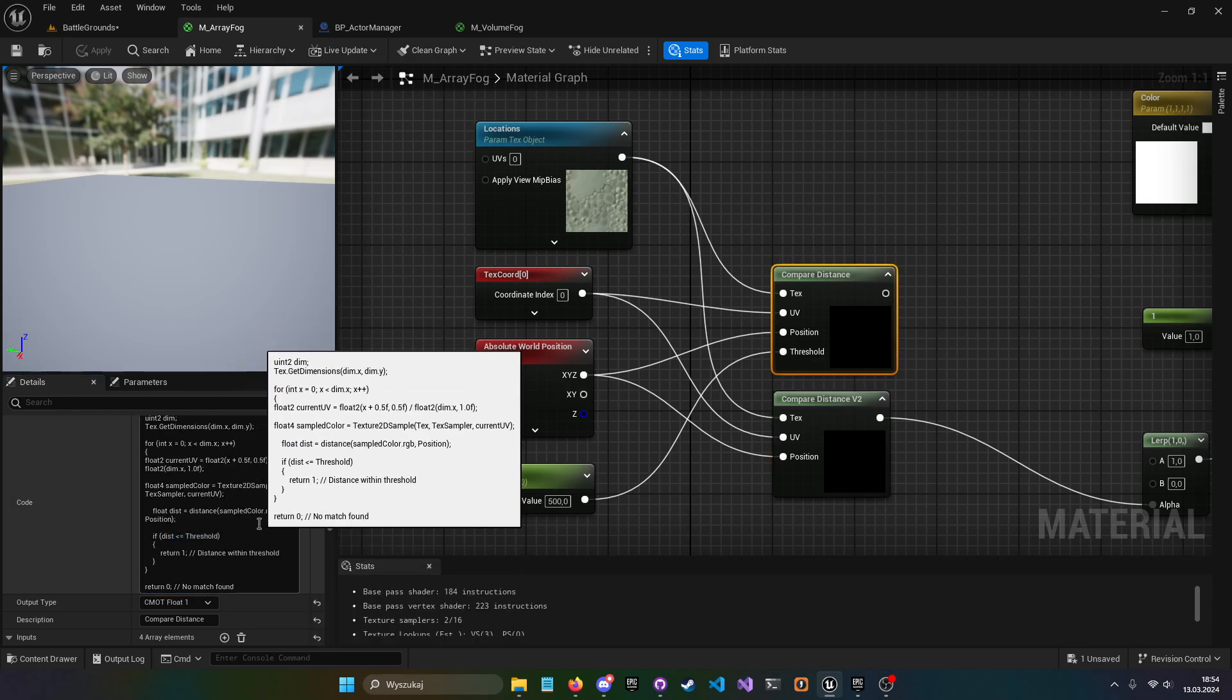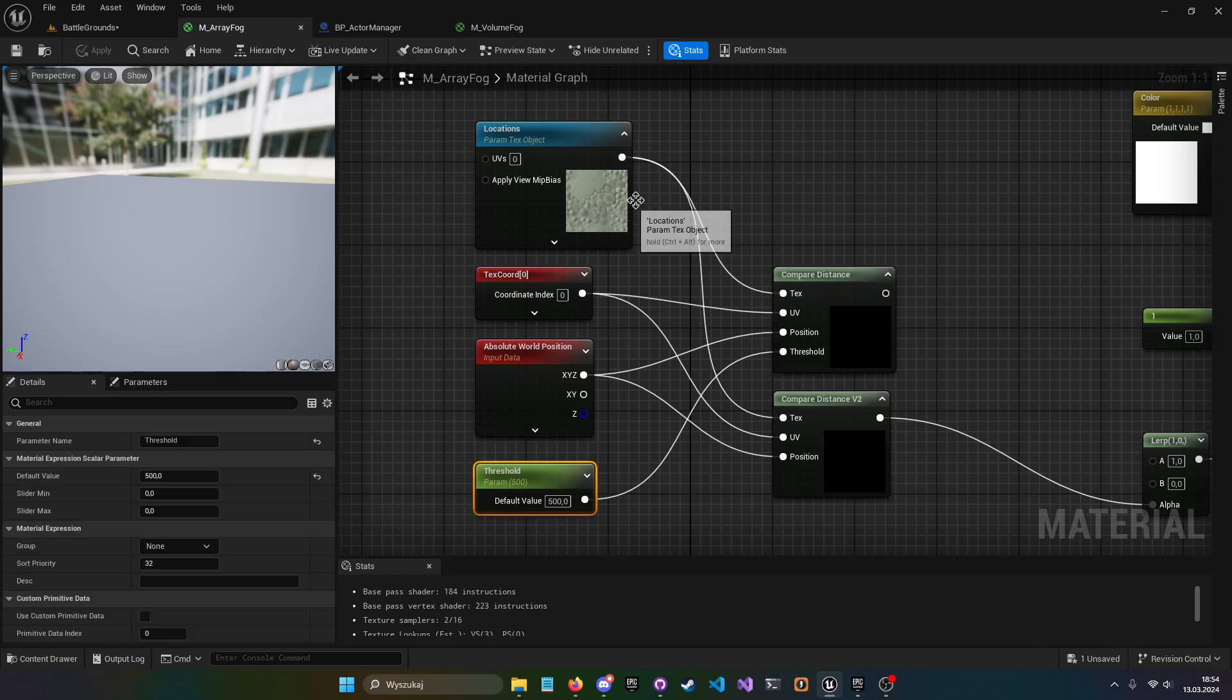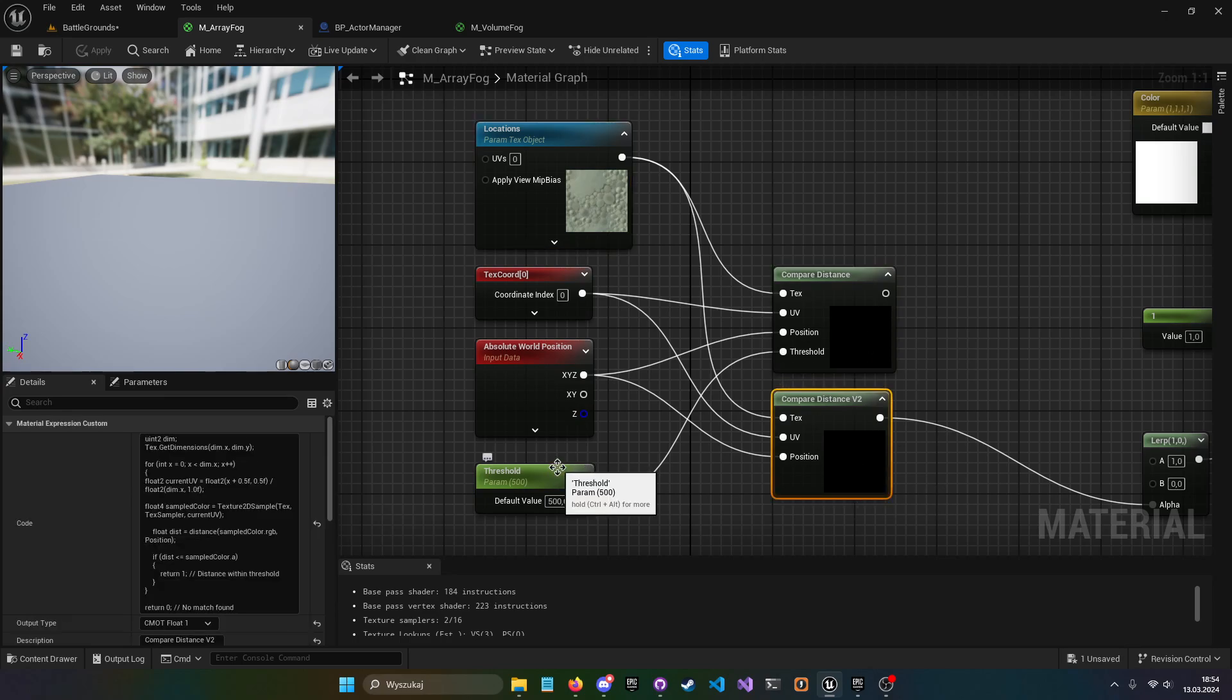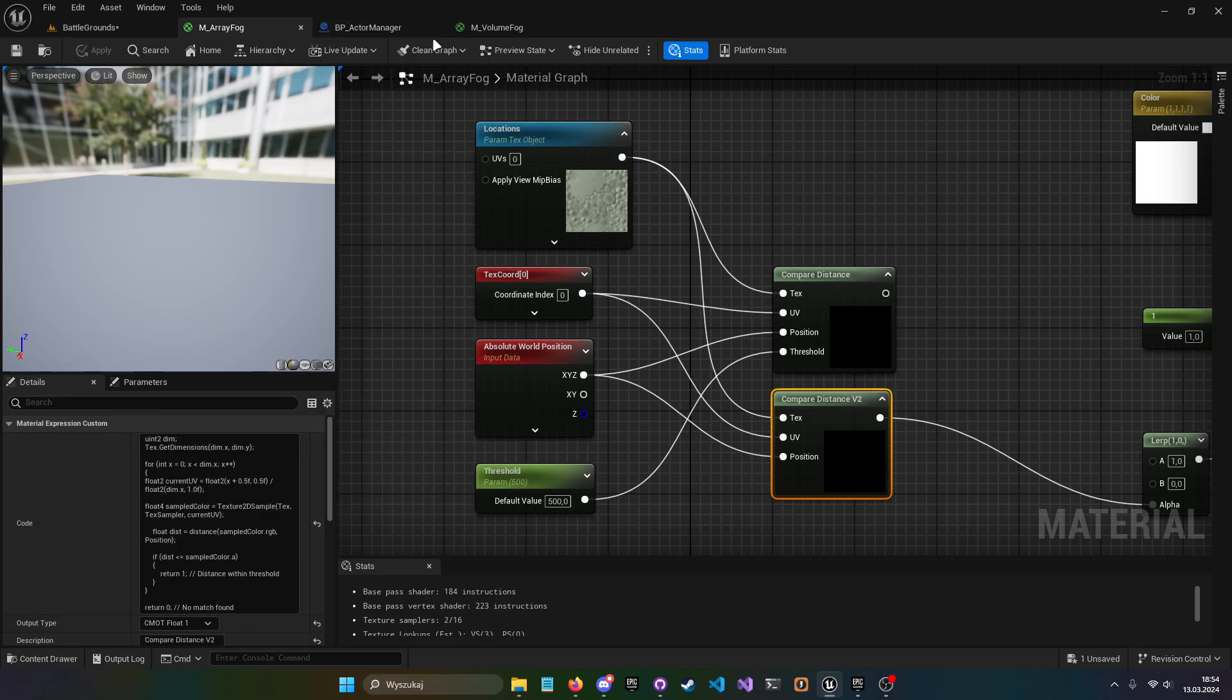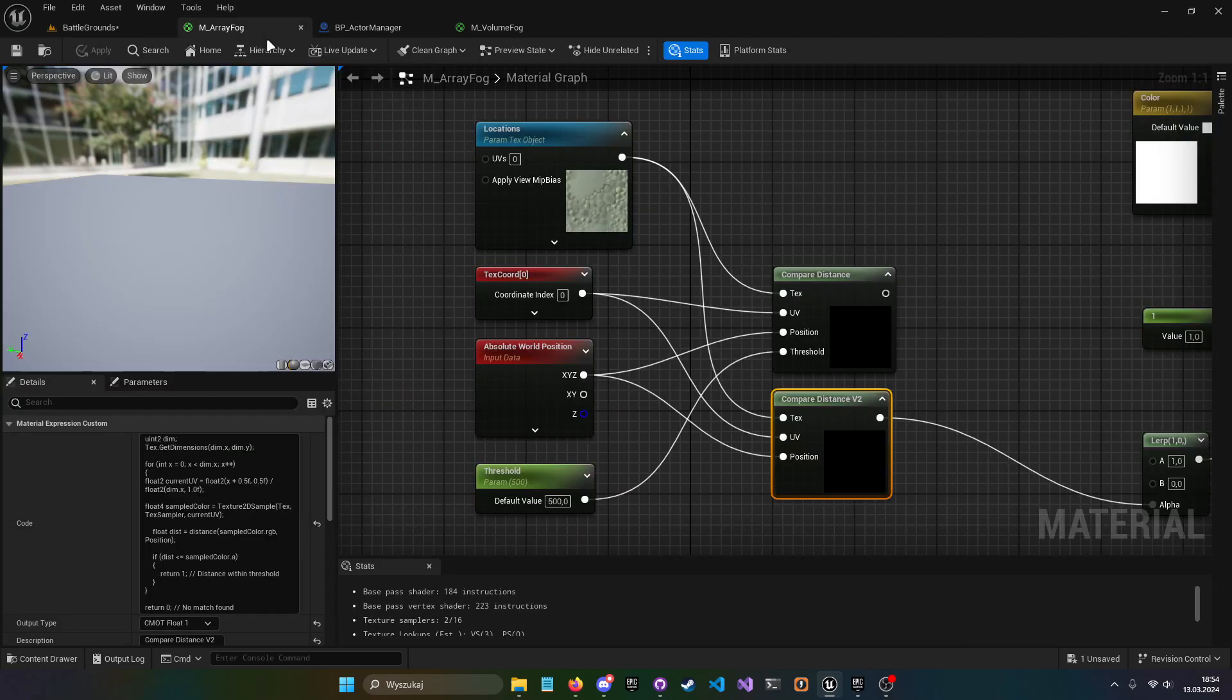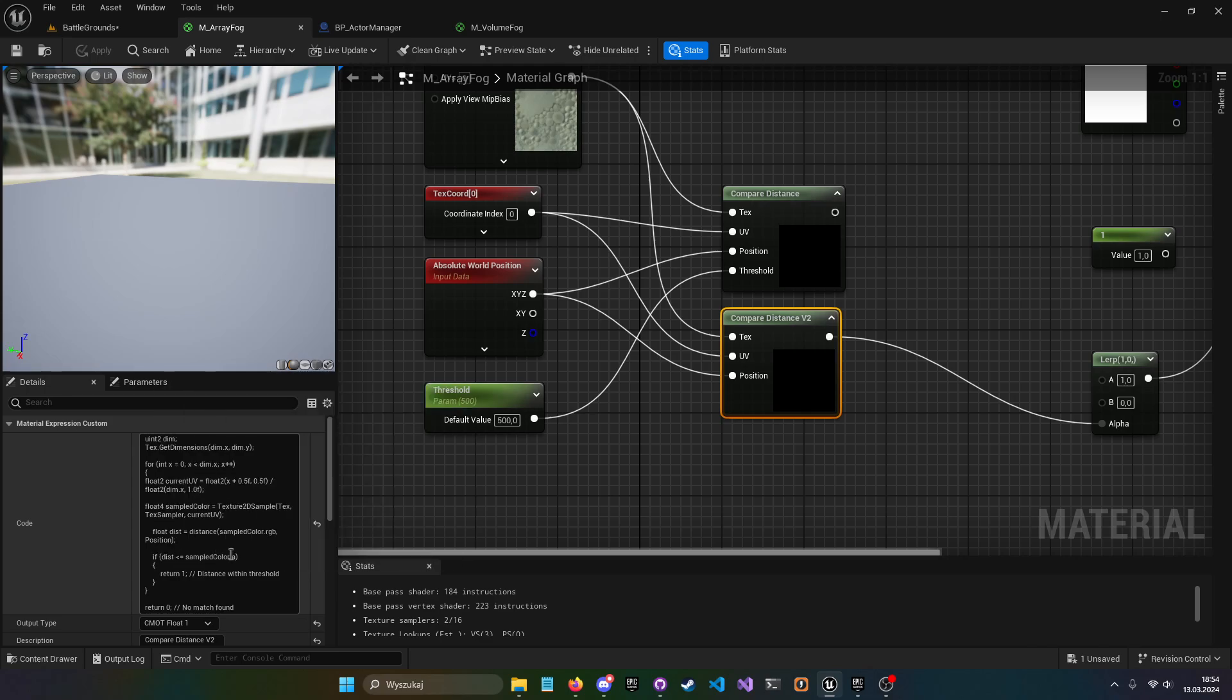If we want to use the actor size, then we have to sample the alpha channel, which is this thing here. We basically sample that in a loop and check against that distance.